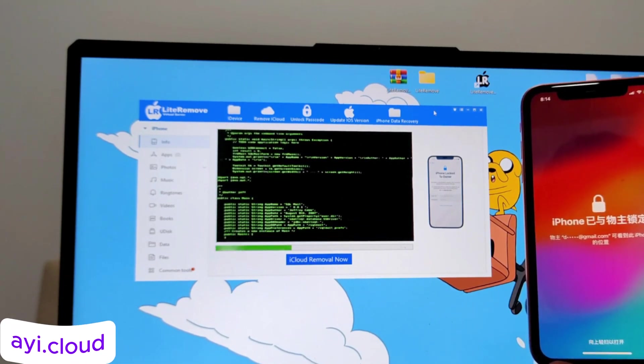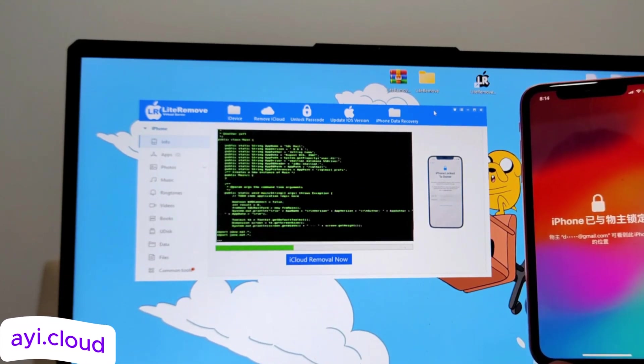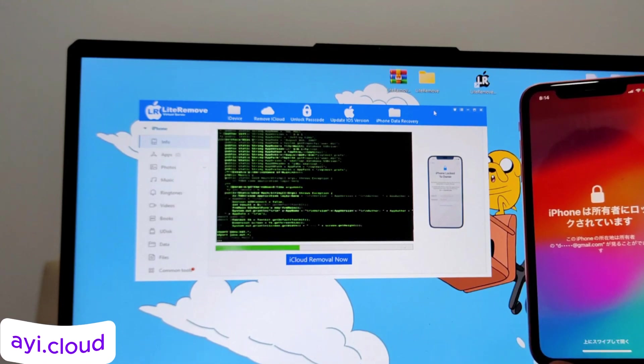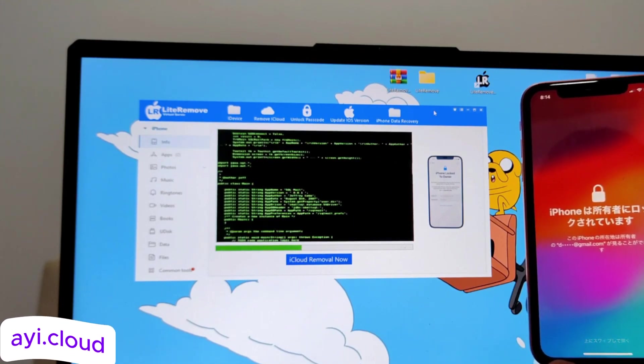Once you're on the website, you'll see a simple interface. Now, to unlock your device, you'll need to enter the 15-digit IMEI number of your locked device.